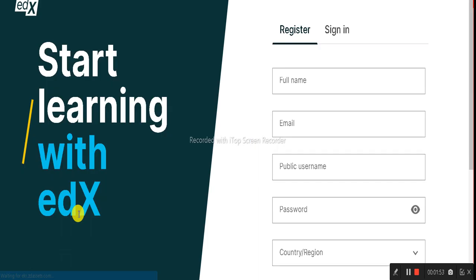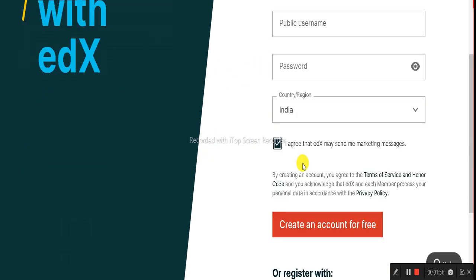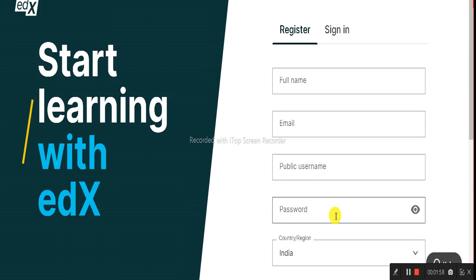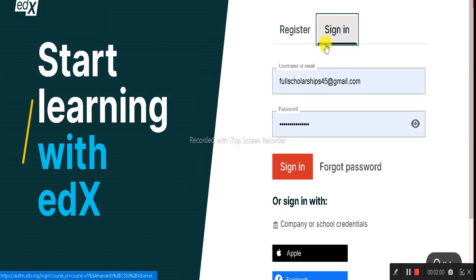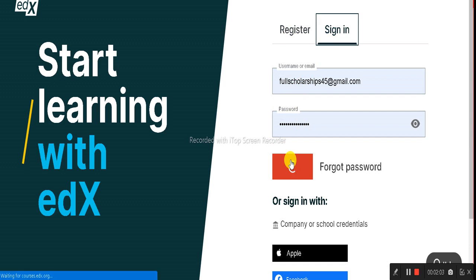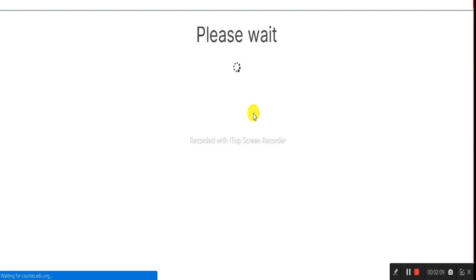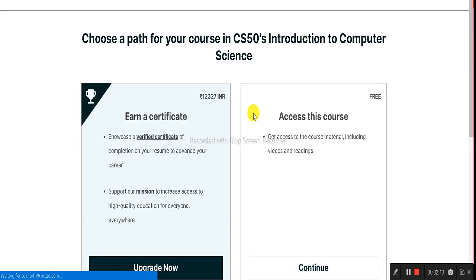Once you click Enroll, it takes you to another page where you need to log in or sign up if you're a first-time user. Register with your name, email, and create a password, then click 'Create Account.' After that, use the same details and click 'Sign In' — it will redirect you to the course website.